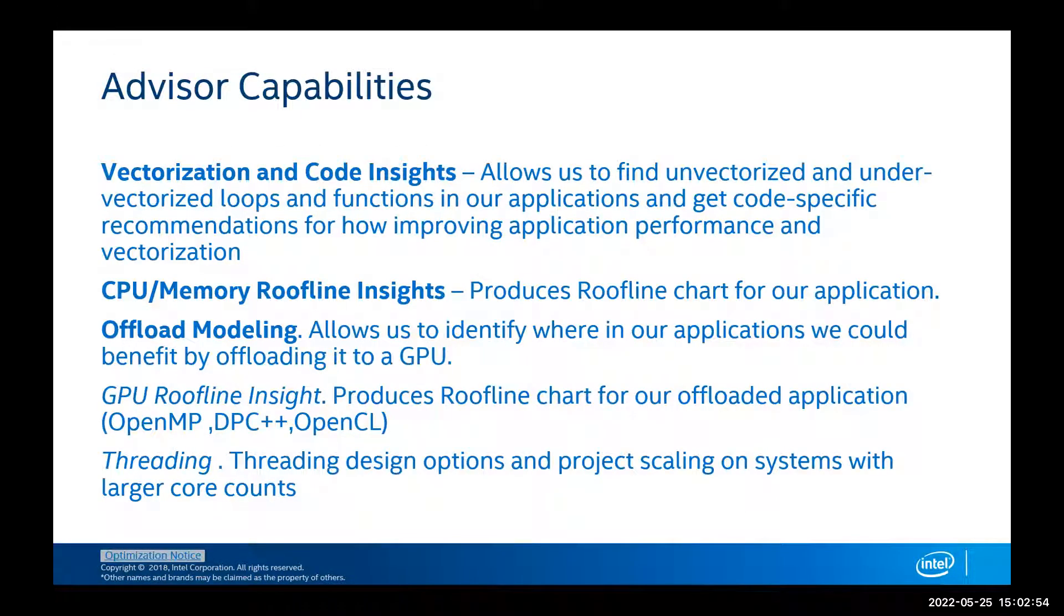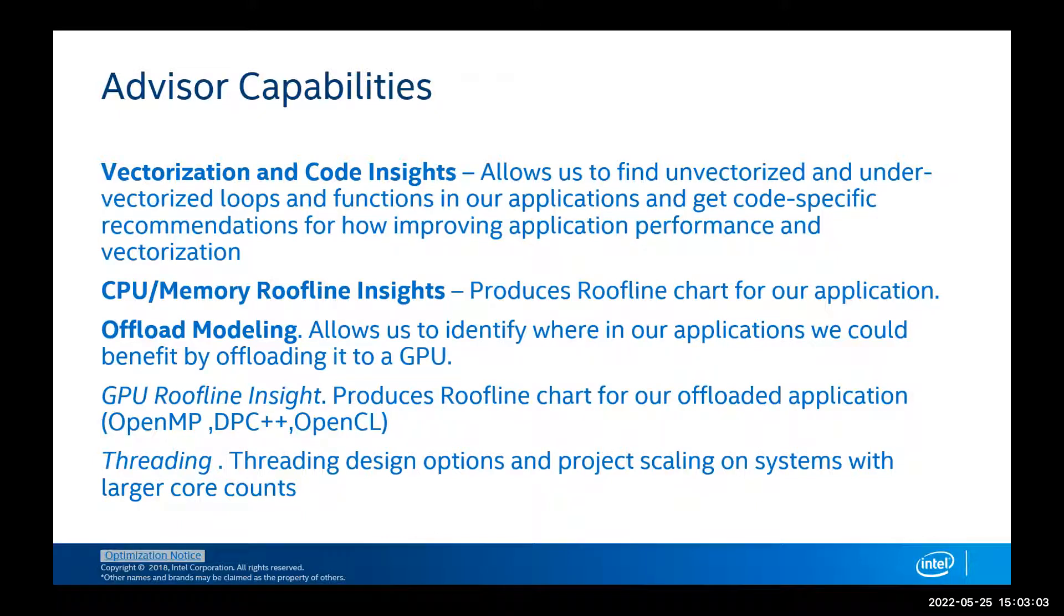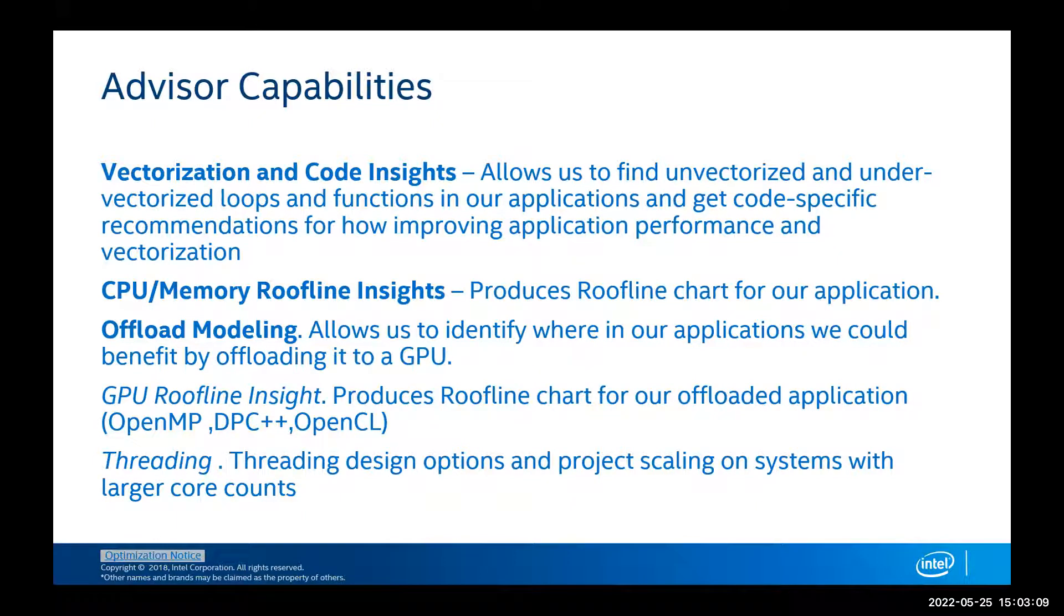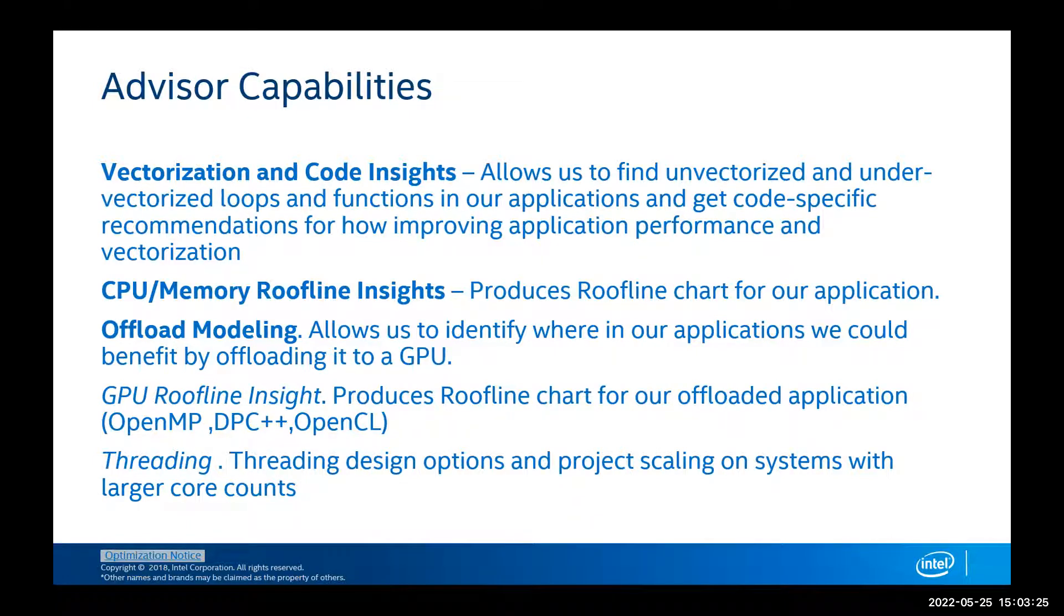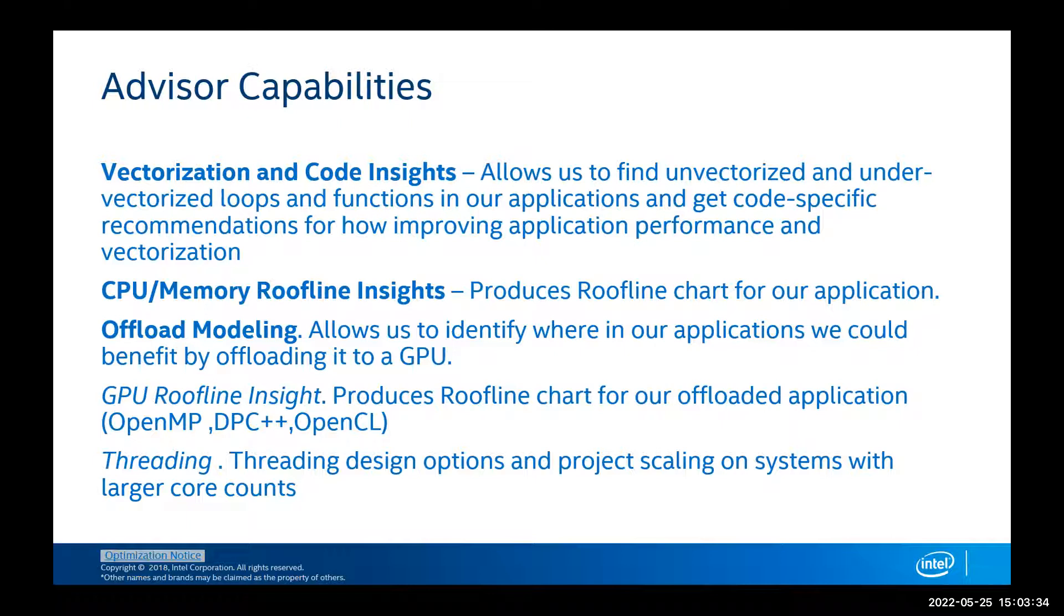Let's take a look at Advisor's capabilities. Today we'll go through vectorization and code insights that will allow us to find unvectorized and under-vectorized loops and functions inside our applications. We'll also take a look at the CPU memory roofline insights. At the same time, it can offer us offload modeling. Now, offload modeling and GPU roofline insights right now is supported for all our Gen9 architectures and the future ones that will be in Aurora.